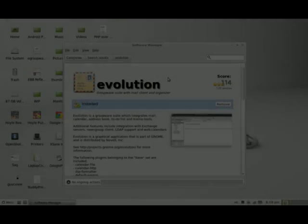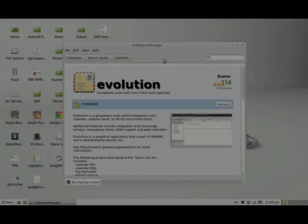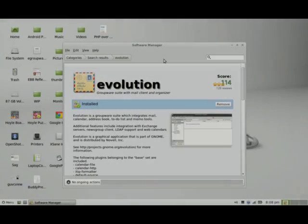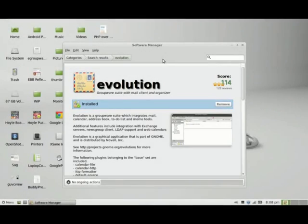Hi there, I'm in the Software Manager of my Linux Mint 14 operating system and I looked up an application called Evolution.